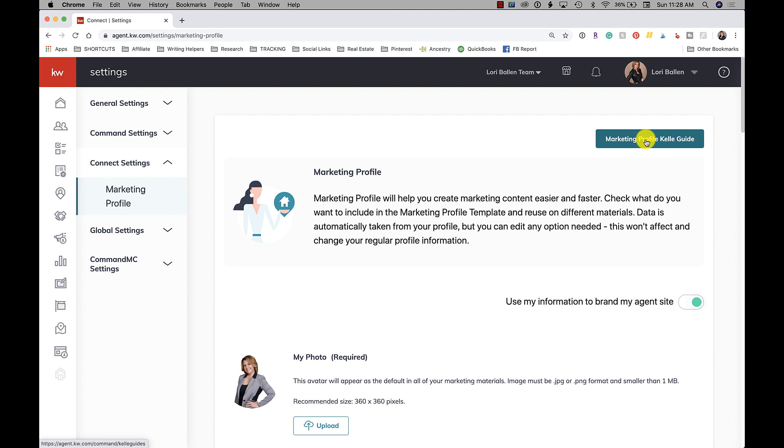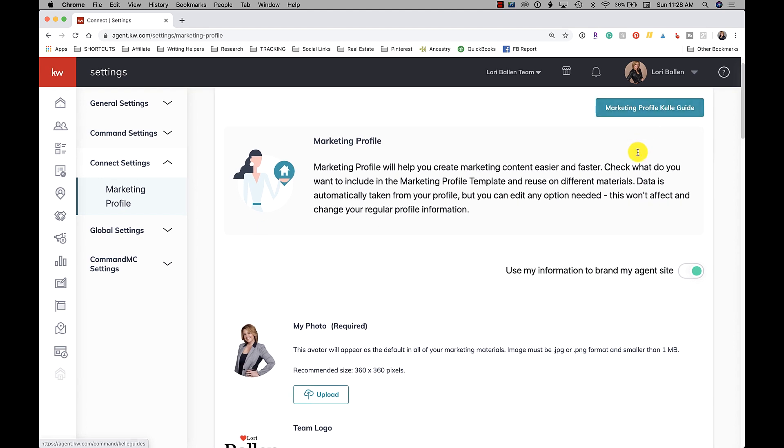Or you can click the Marketing Profile Keller guide, and the Keller guide is going to walk you through setting up your profile and it will also take you into smart plans. But let's just go ahead and walk through this page so you can see how to do it.